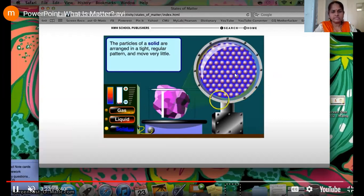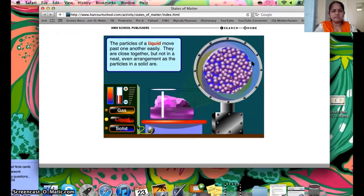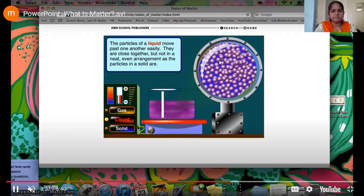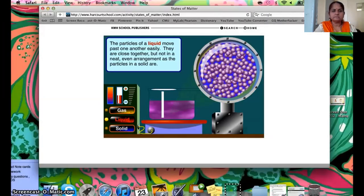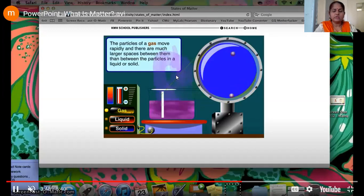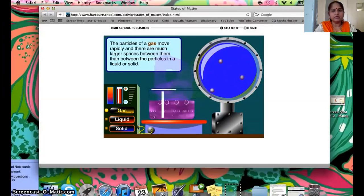Now we will see the second one — liquid in the beaker. Here the particles are moving with a little movement, as you can see. And the third one is gases — vapors are coming out from the beaker. Very few particles and they are moving here and there, and they can even move out of the container.